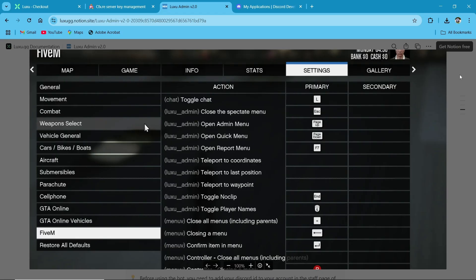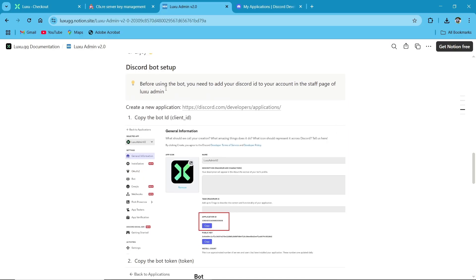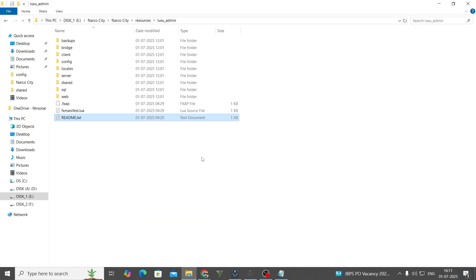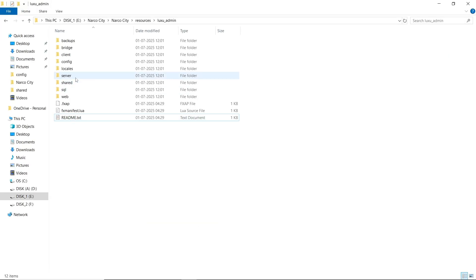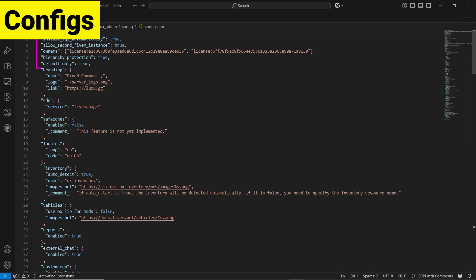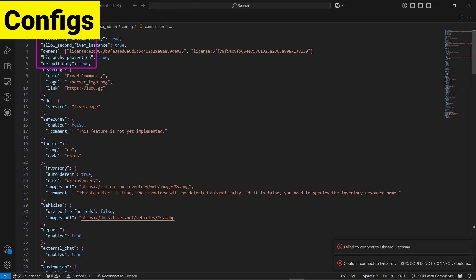After that, you need to set up the Discord bot — I'll show you after the installation. So let's go through the configuration section of the script. Here you can see — click on Config. Here you can find multiple files. Click on Config.json. Here you can see you need to first enter the owner license.